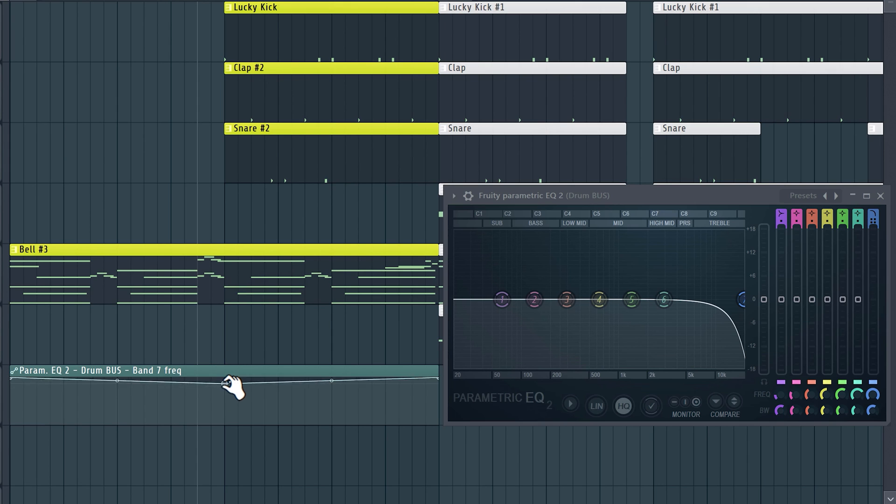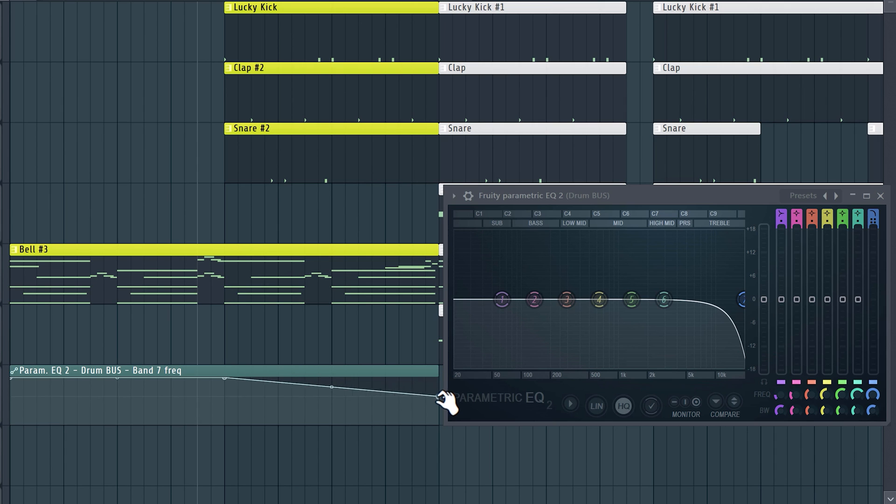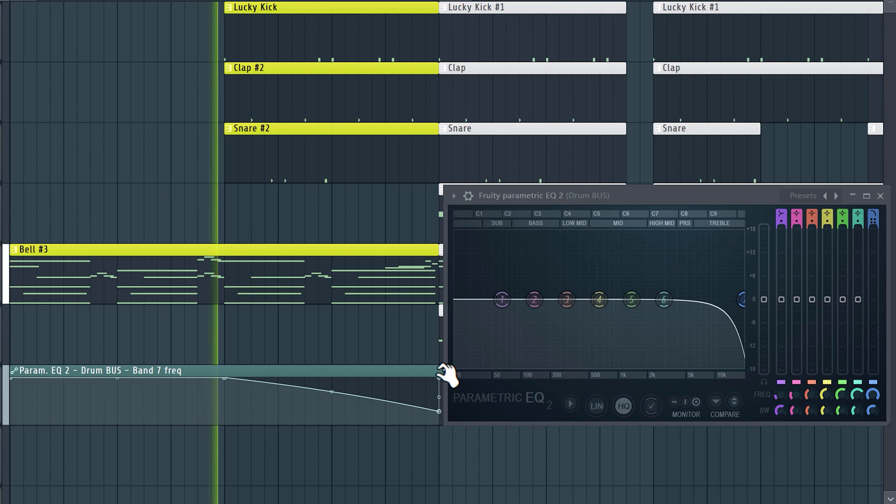You can actually fix that with the automation clip we created. If you turn down this line we're actually cutting away the high frequencies. You can even create a curve like this to slowly high cut the drums.